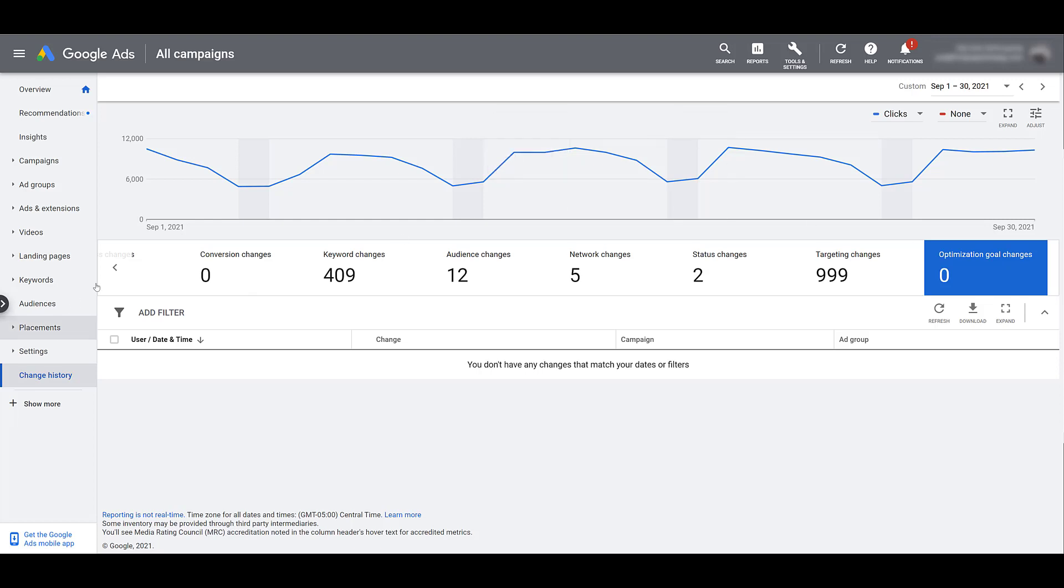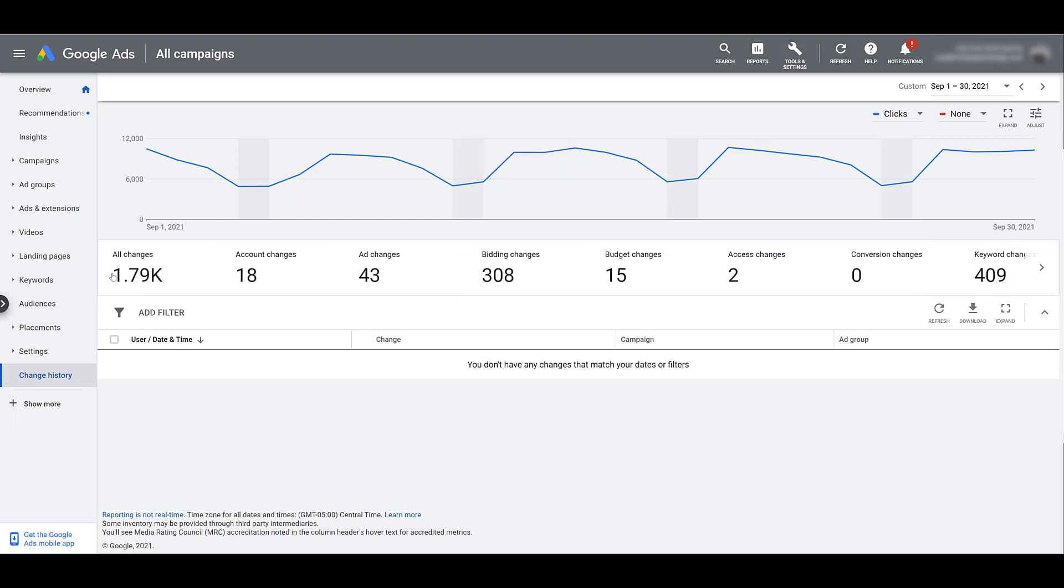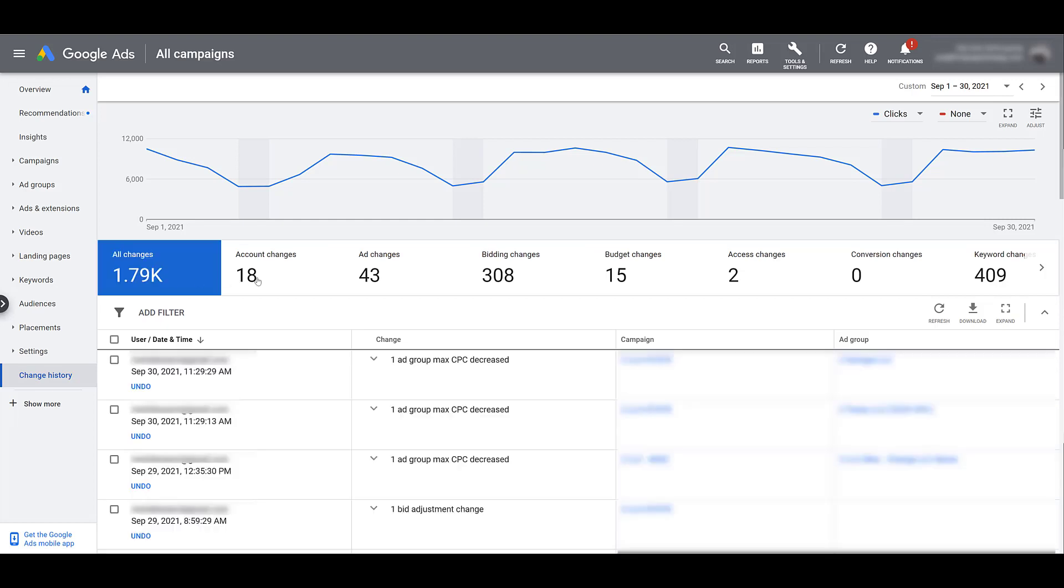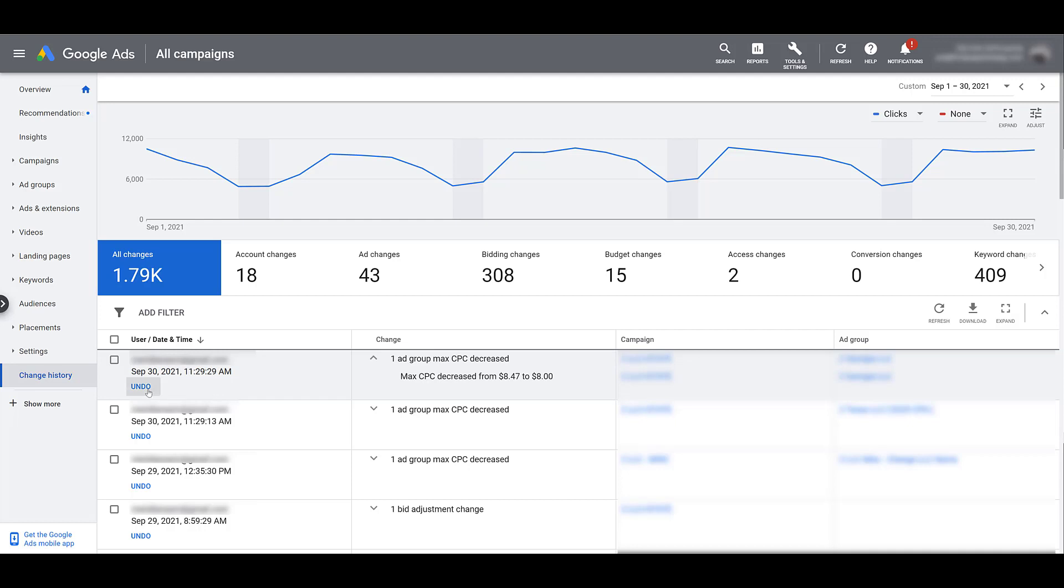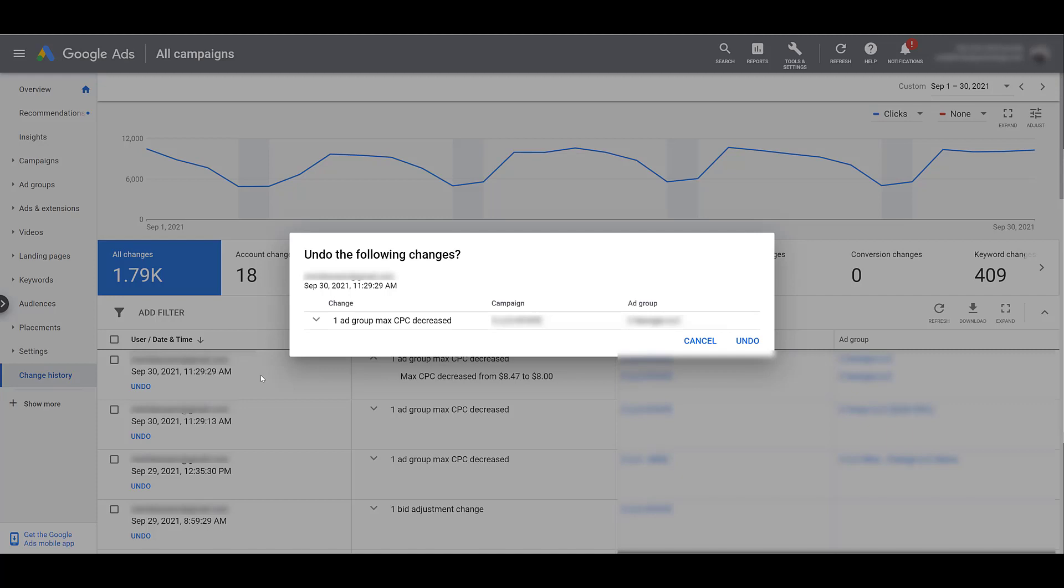The next thing I want to talk about is potentially undoing some of the changes. You may see under the user and the date and time a change was made a blue undo link. You can undo a good amount of changes if those changes occurred within the last 30 days. The max CPC for this ad group decreased from $8.47 to $8. If I click undo, the max CPC for the ad group will go back up to $8.47. If I actually do click on it, it's going to give you a confirmation. Do you actually want to undo the following changes? So we'll get the final confirmation. If I do click this undo, the ad group max CPC will go back to the original.